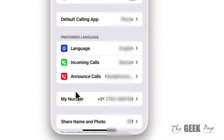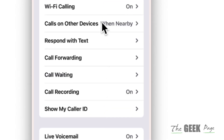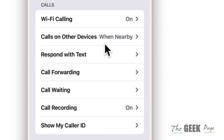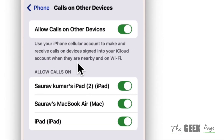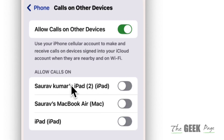Now scroll down and find 'Calls on other devices.' Tap on it, then uncheck the options for any devices whose audio options you don't want appearing in the speaker list.